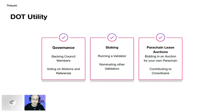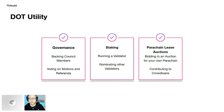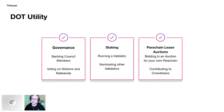You can also use DOT for staking — either running a validator yourself or nominating others. This helps secure the network and you'll also get DOT or KSM in return as inflation happens. The last relevant use case is parachain lease auctions — you can use your DOT for actually bidding for a parachain slot.